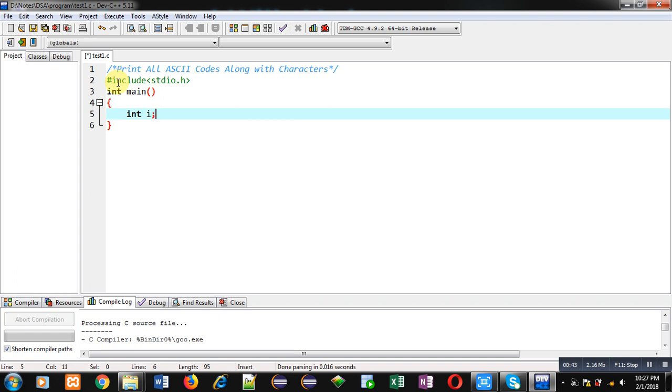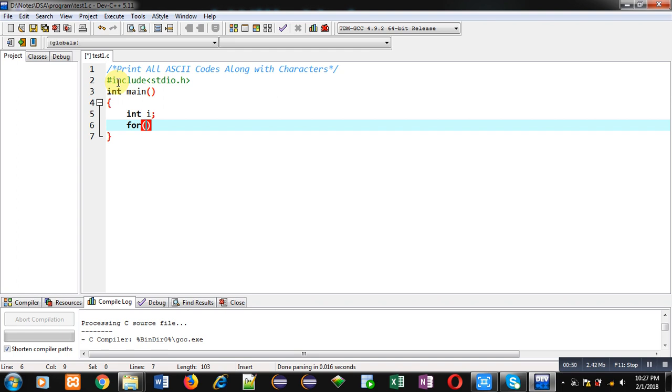Now to print all ASCII codes I am implementing a loop, because there are total 256 ASCII codes along with their characters. So I am starting it from 0 because ASCII codes start from 0 and end at 255. So in totality there are 256 ASCII codes.